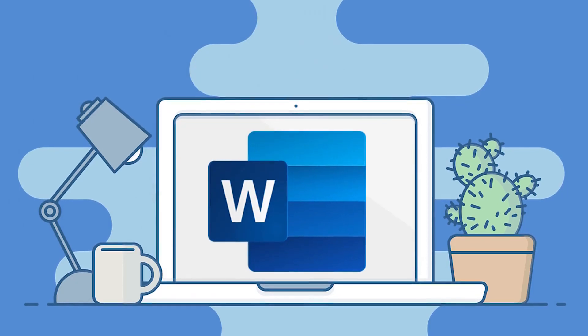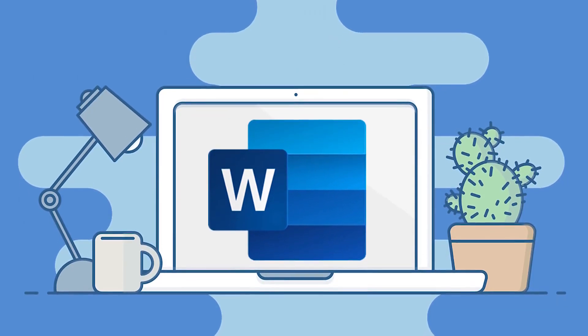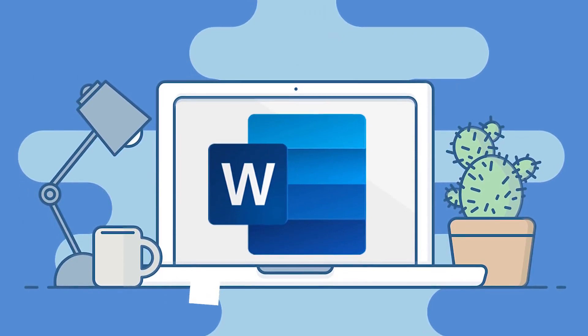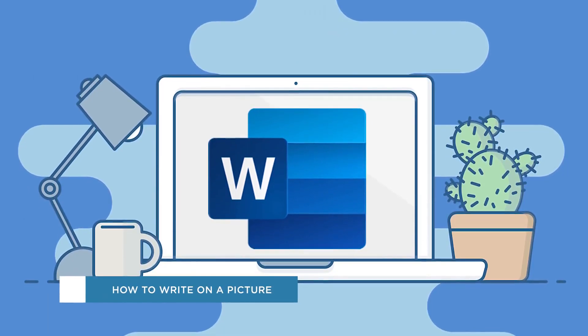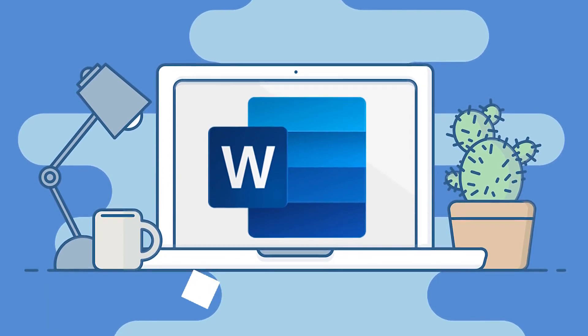Hey everyone, welcome to another HowTech video tutorial. In this video we'll be showing you how to write on a picture in Microsoft Word.